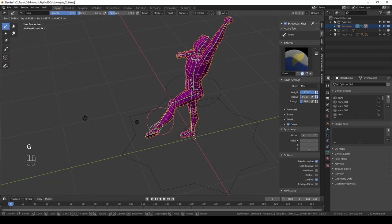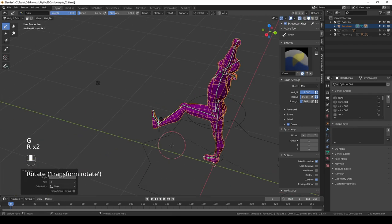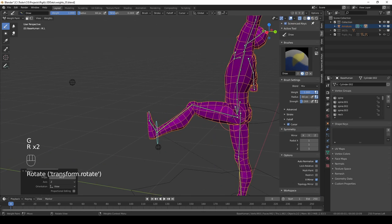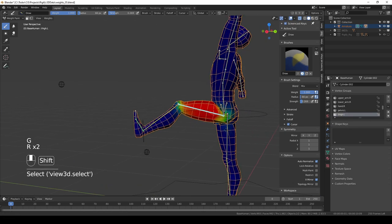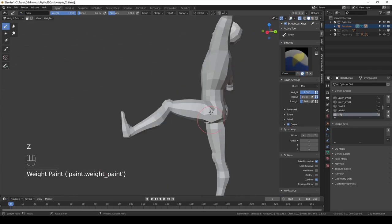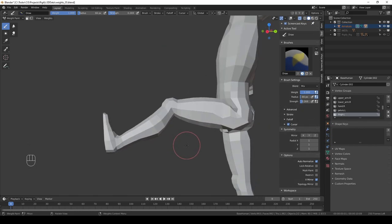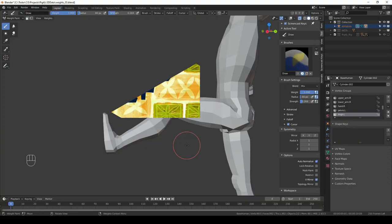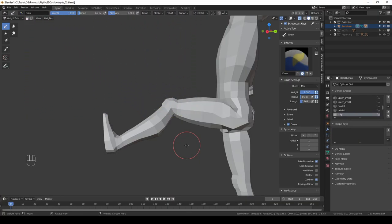So that's the whole process—you just keep putting your character in very extreme poses, see what's wrong, and then try to fix it by applying your weights in a different way. And one eternity later, you'll have a perfectly deforming character.